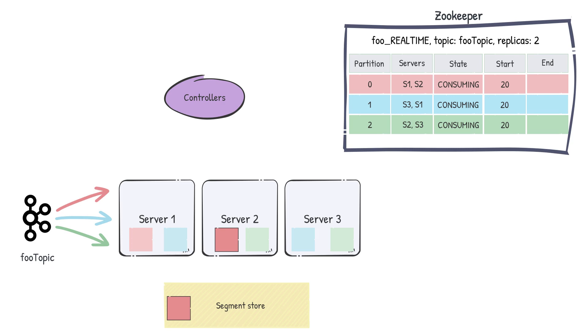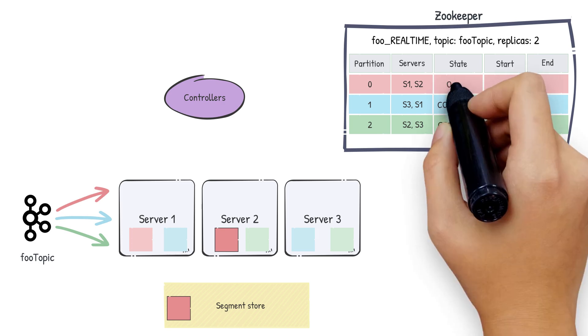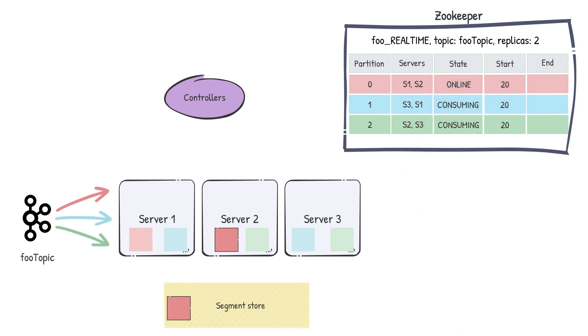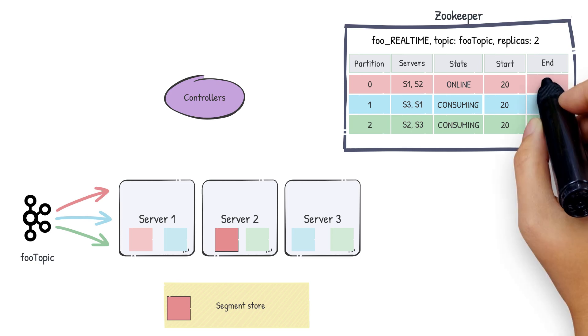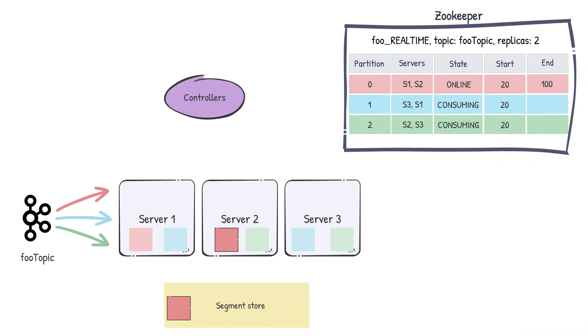After that, the controller will update the state of the segment in this mapping. It goes from consuming to online, indicating that this segment is not consuming anymore. It is a completed segment. The controller will also update the end offset with the last offset that was included in this segment.